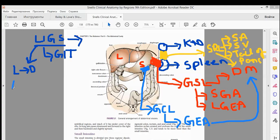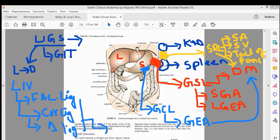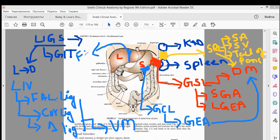Now for ligaments relating to the liver: you must remember the falciform ligament, coronary ligaments, and triangular ligaments. All three are derivatives of the ventral mesentery. The falciform ligament, highlighted in blue, attaches the liver to the anterior abdominal wall.